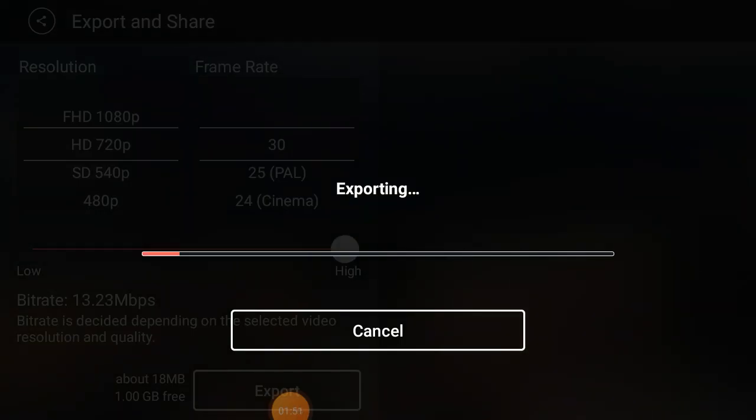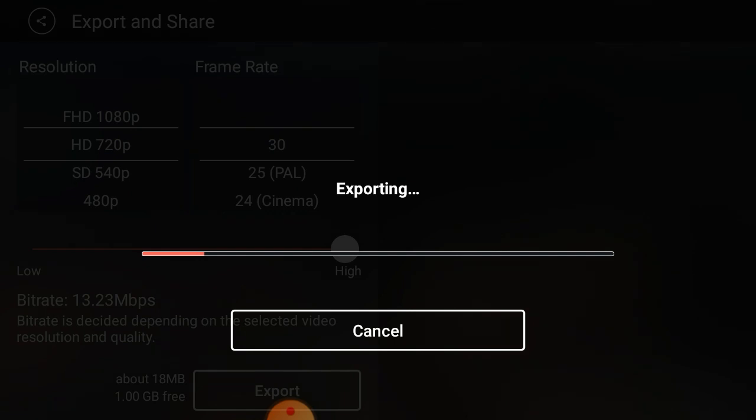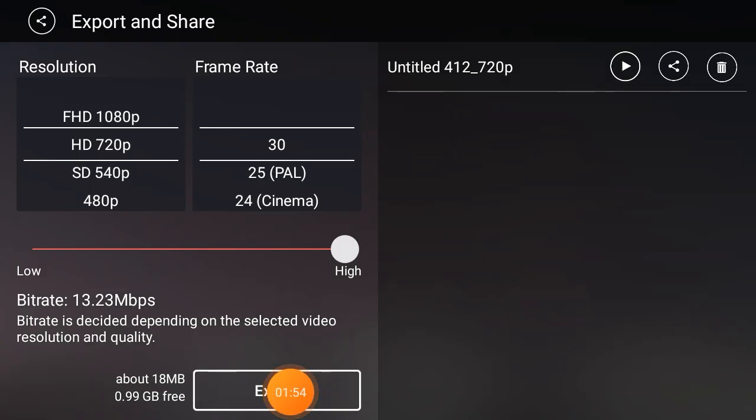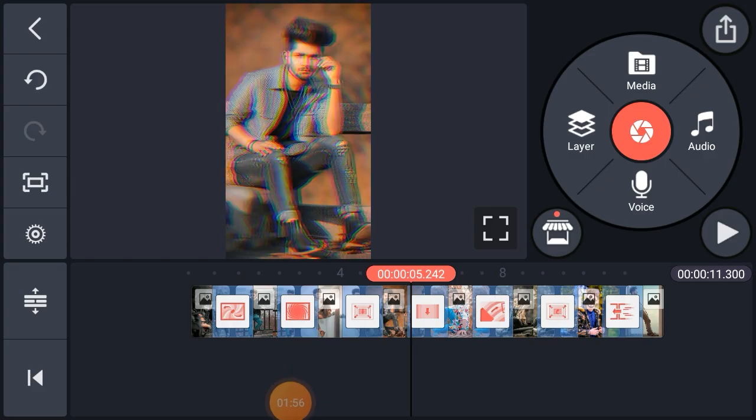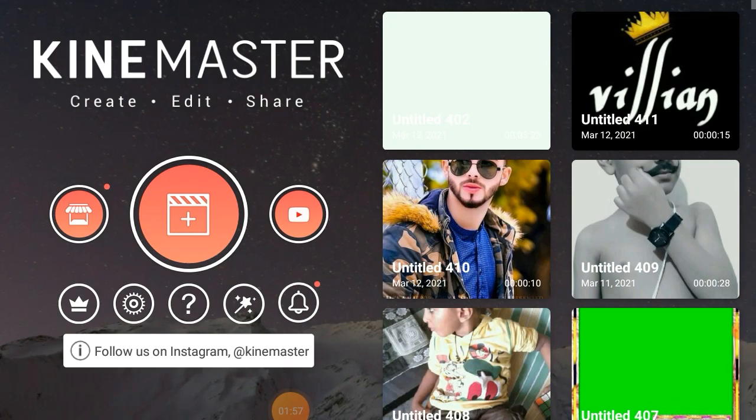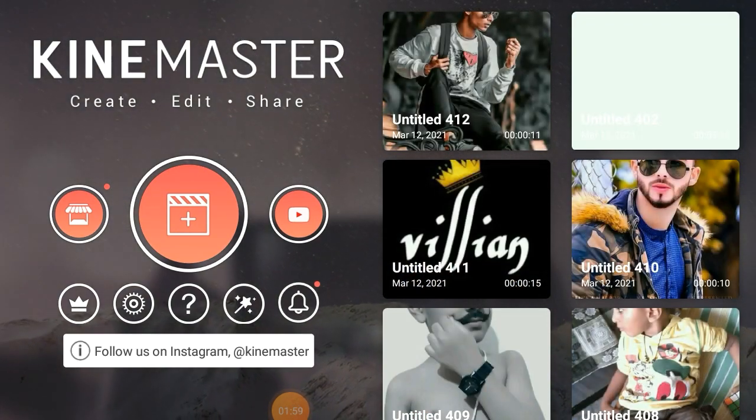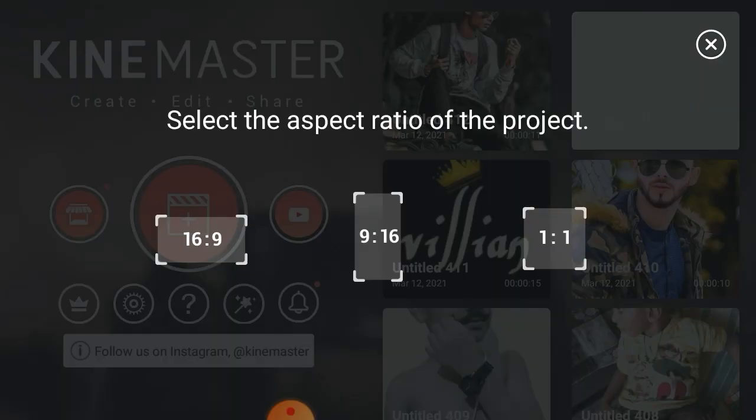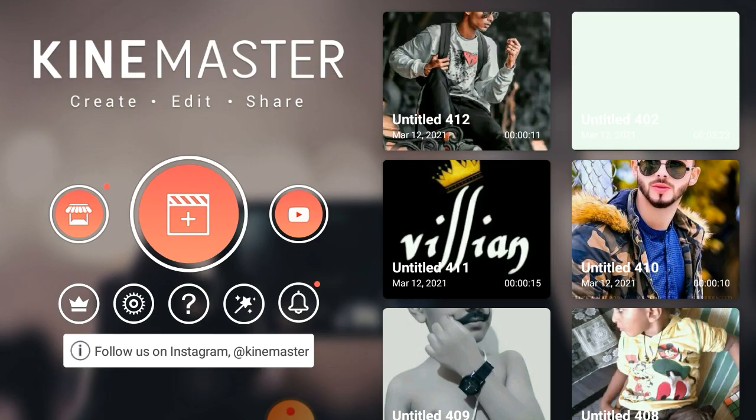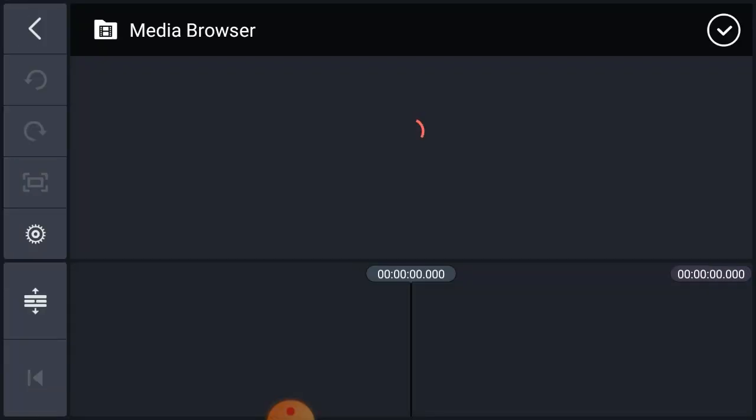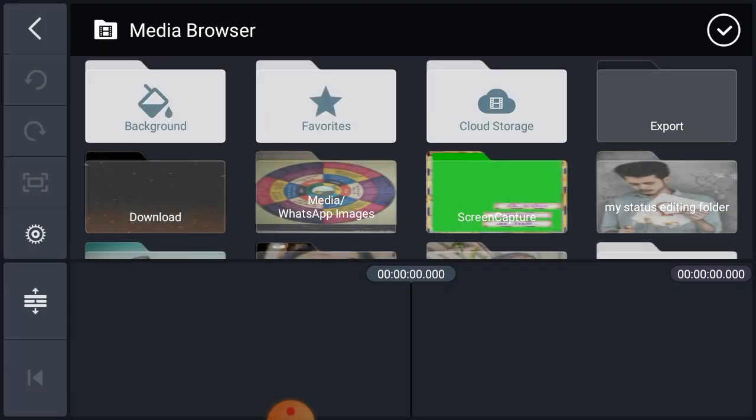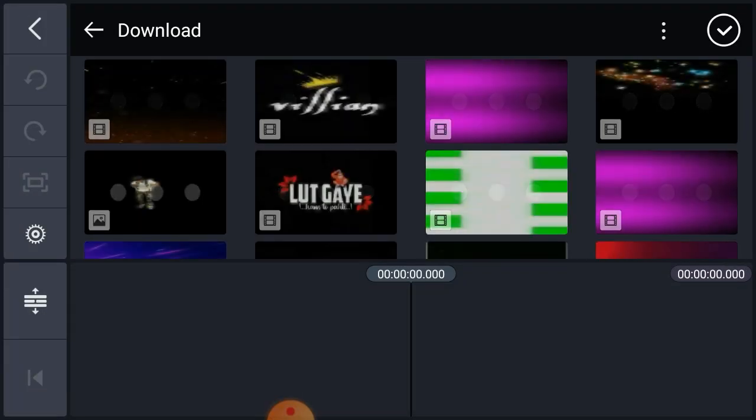This video is going to be one export. Then we are going to click and select the video.